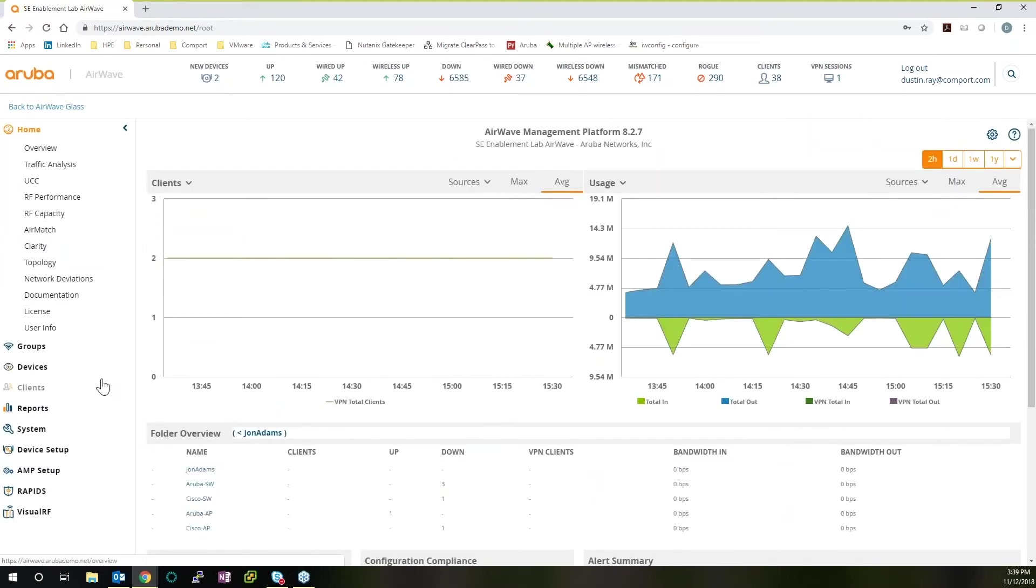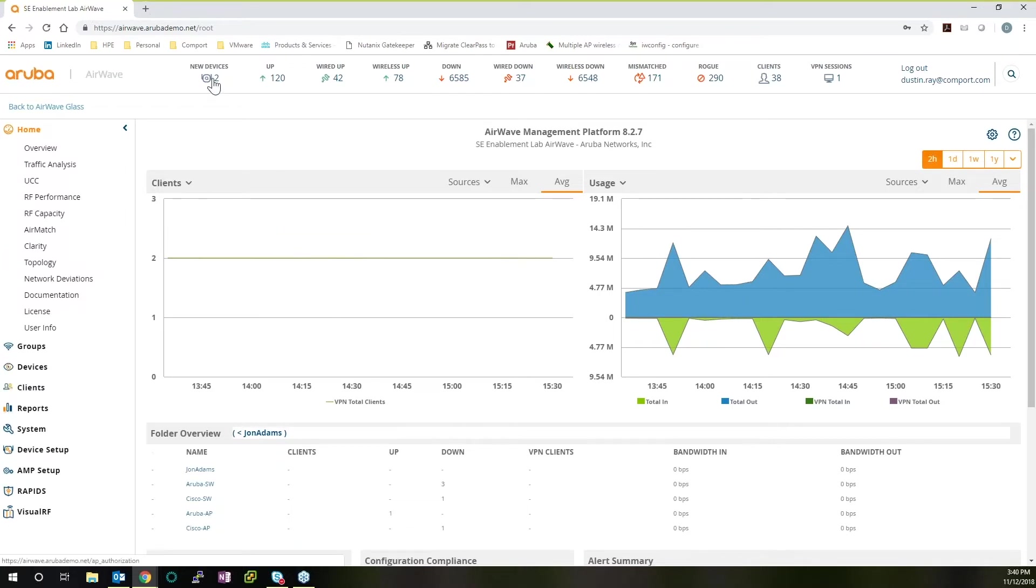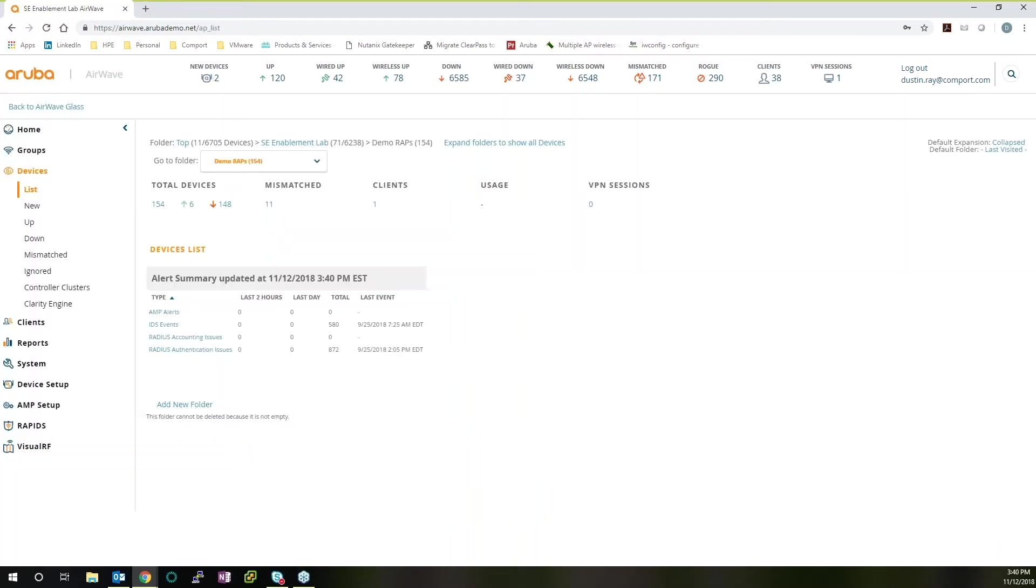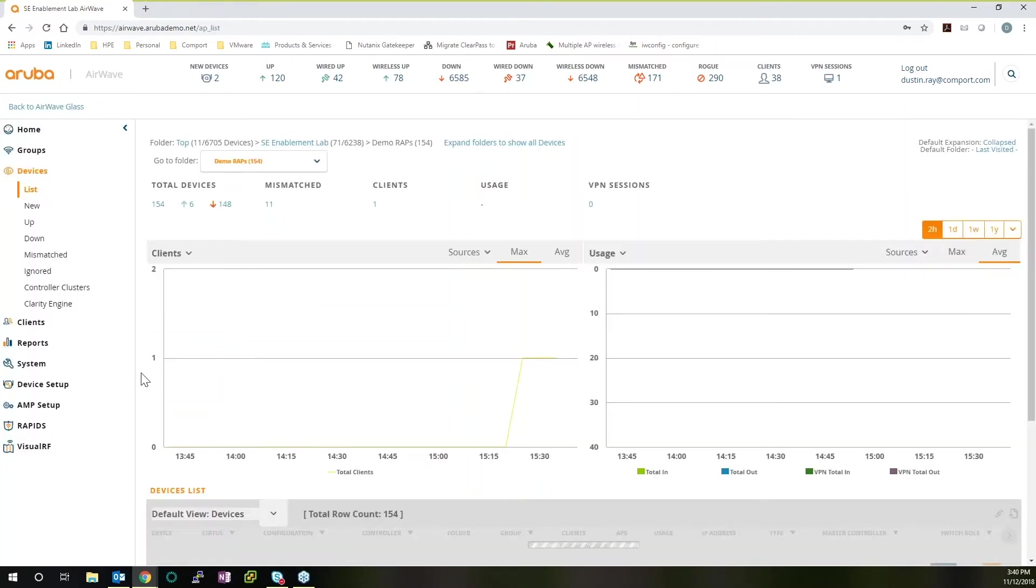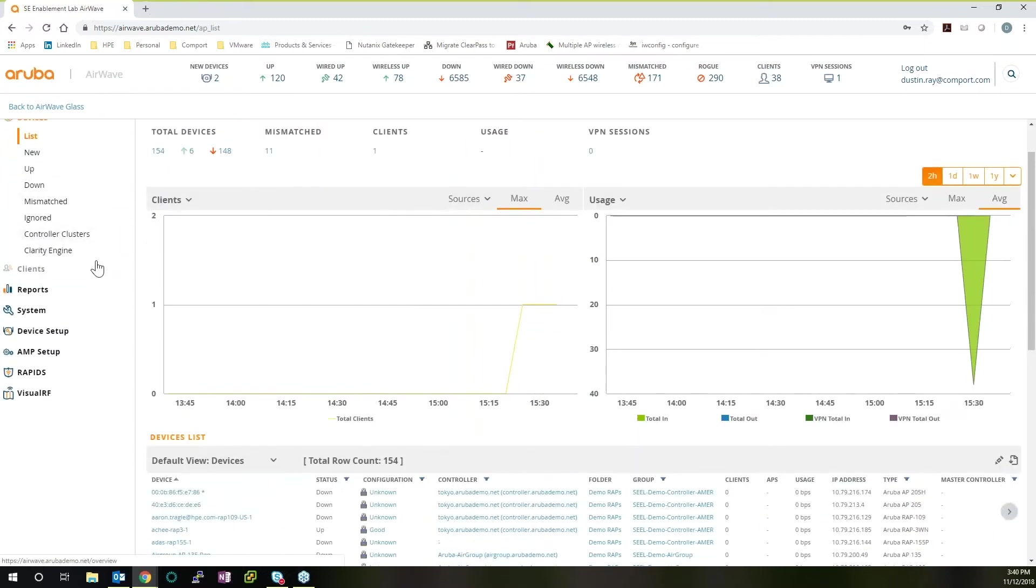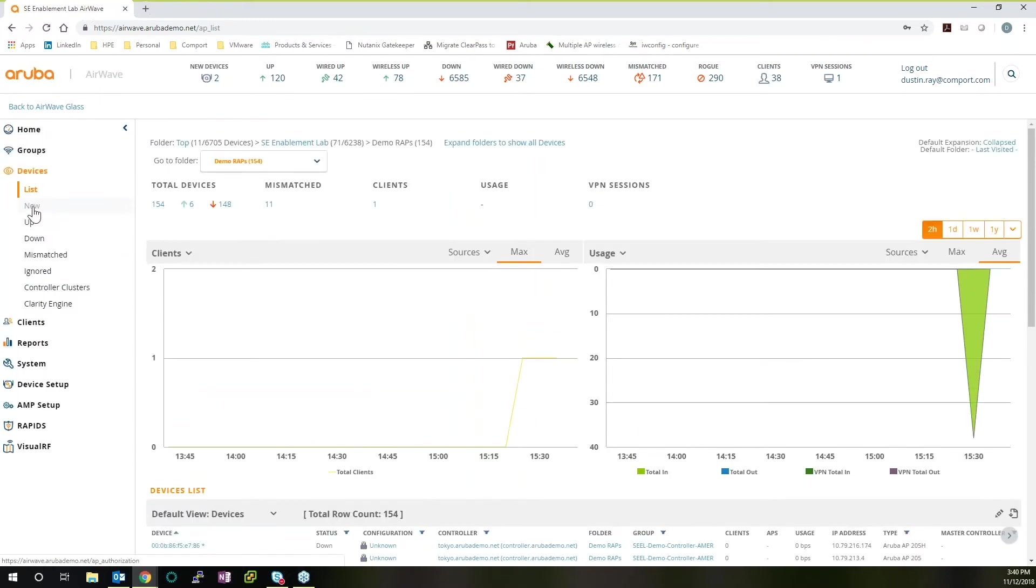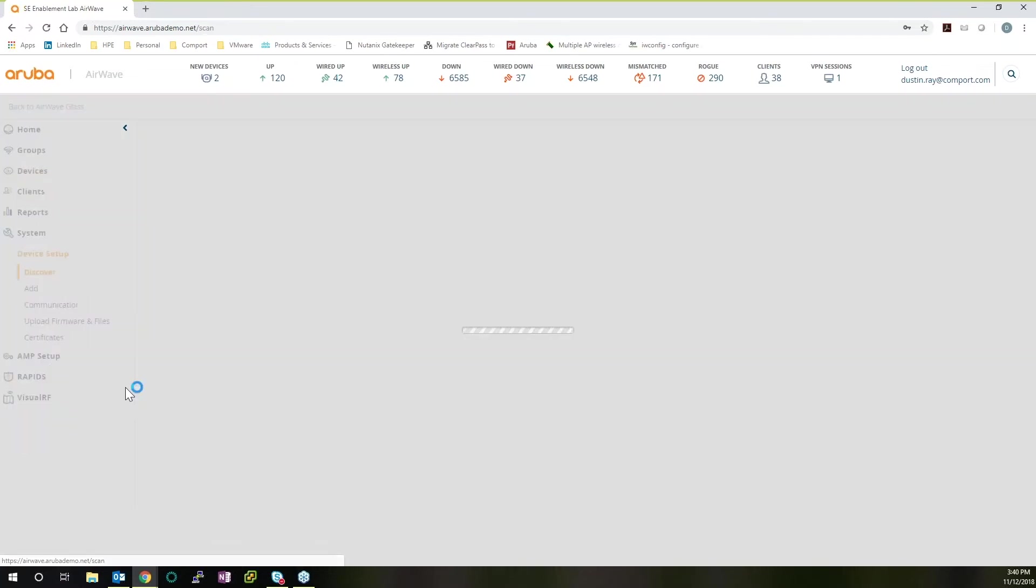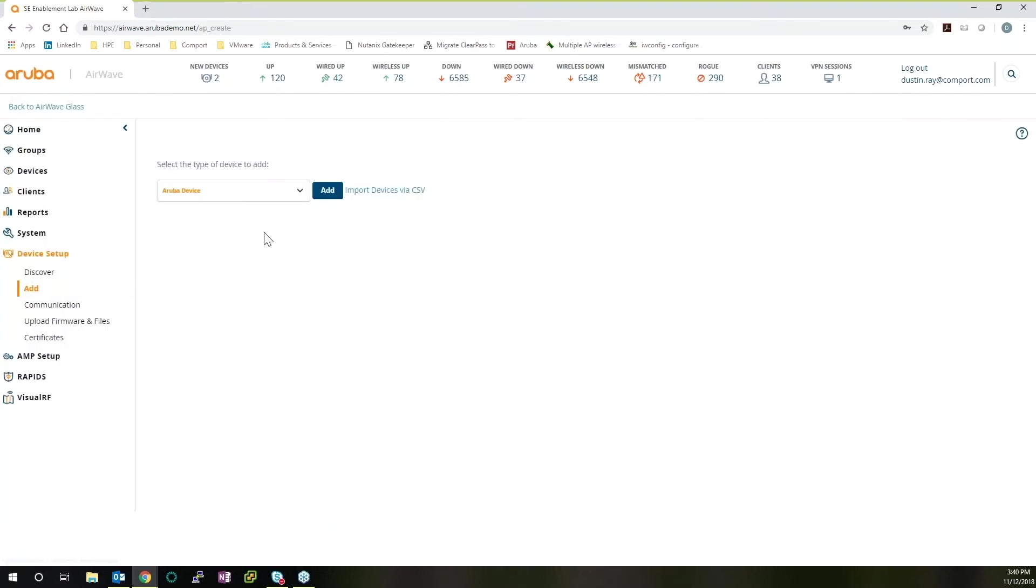But you may ask, what is it like for a device that initially gets onto the network? We can see we already have two new devices in here, but they actually haven't been provisioned into a group or folder. If we look at devices, there are two different device lists. We can look at devices, or we can look at device setup. Device setup is going to be able to migrate those devices into a folder.